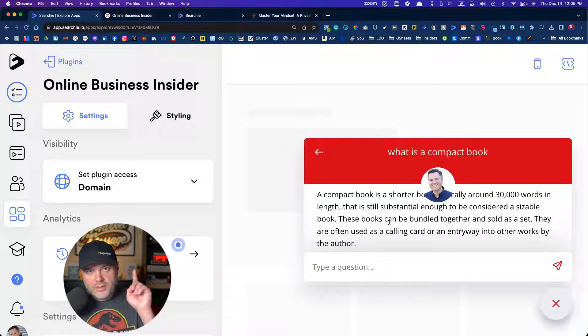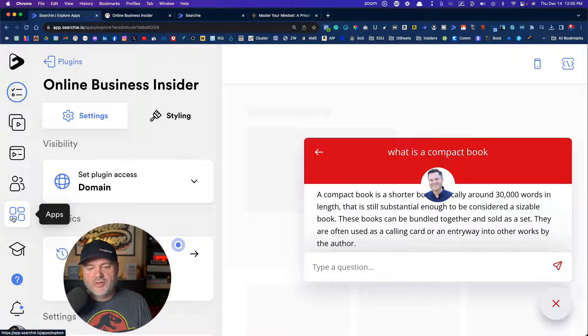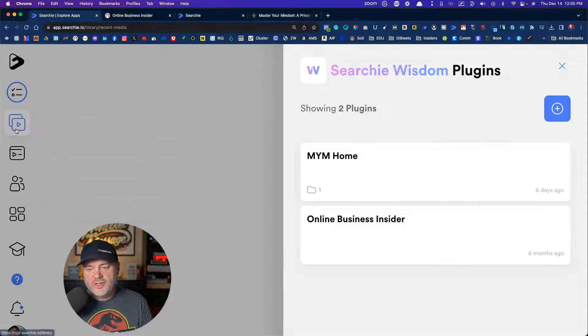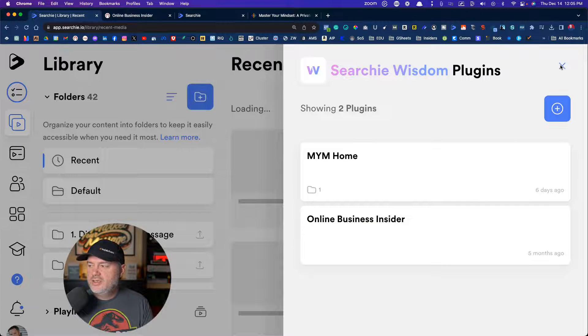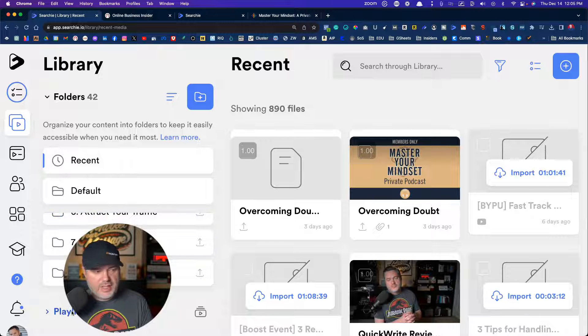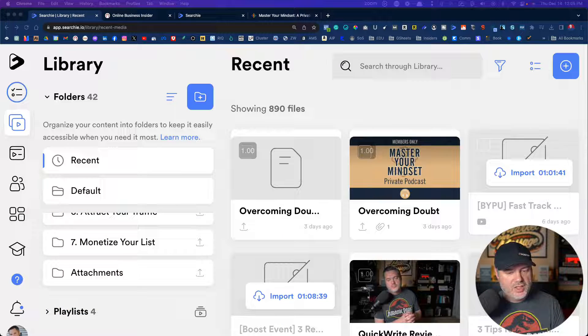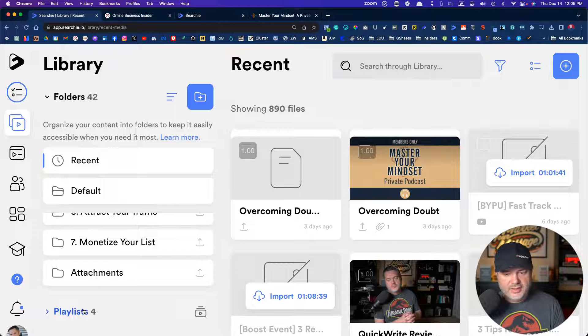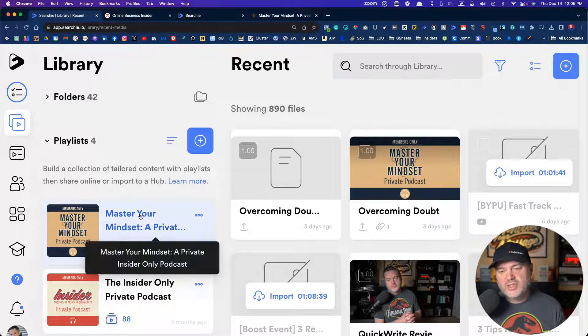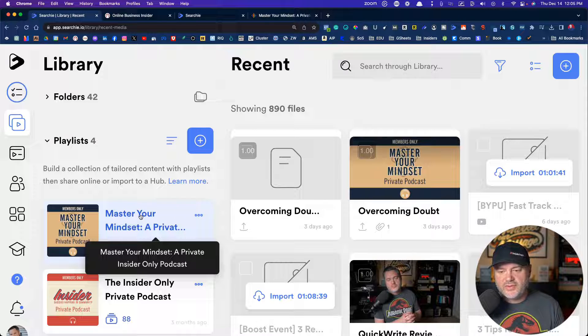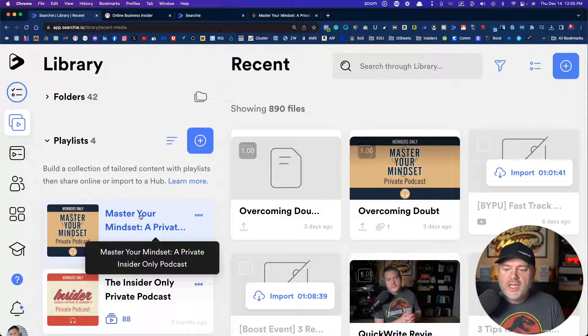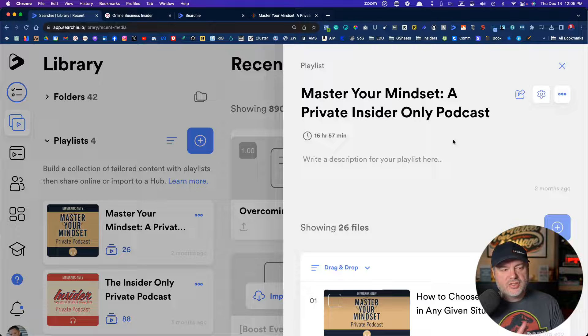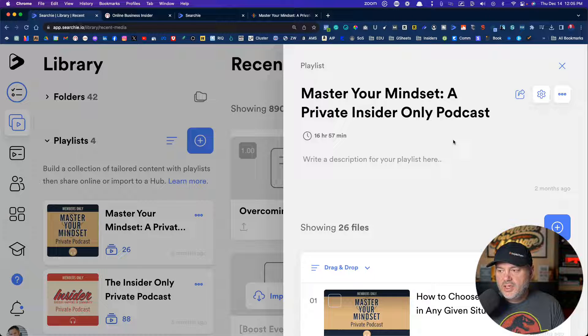Let me show you one more practical use case for your members that I absolutely love. So if we go back over here to library and scroll down here, you can see you've got playlist. Let me move myself out of the way. We've got playlist down here. You can create a playlist, which can be a combination of folders or however you want to set it up. And then this playlist, you can actually turn into a private podcast for your audience.